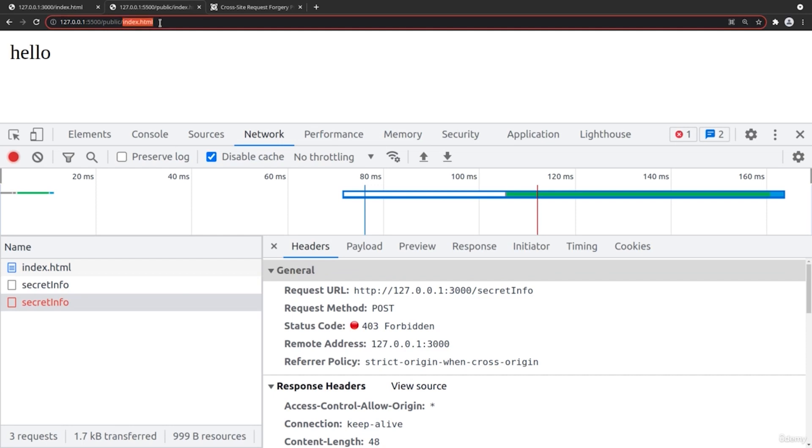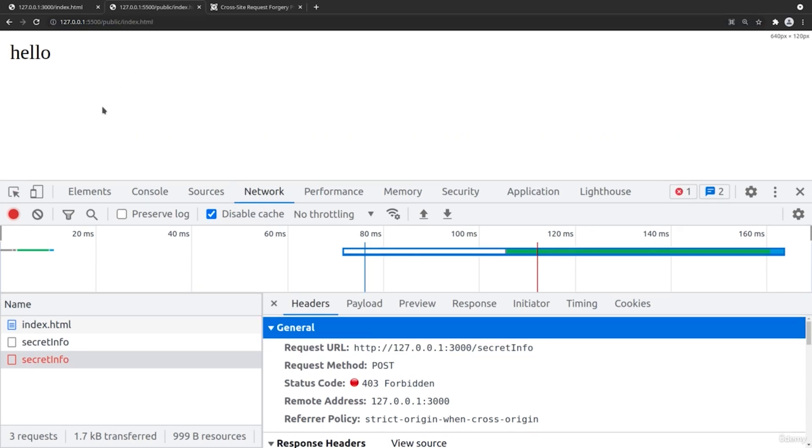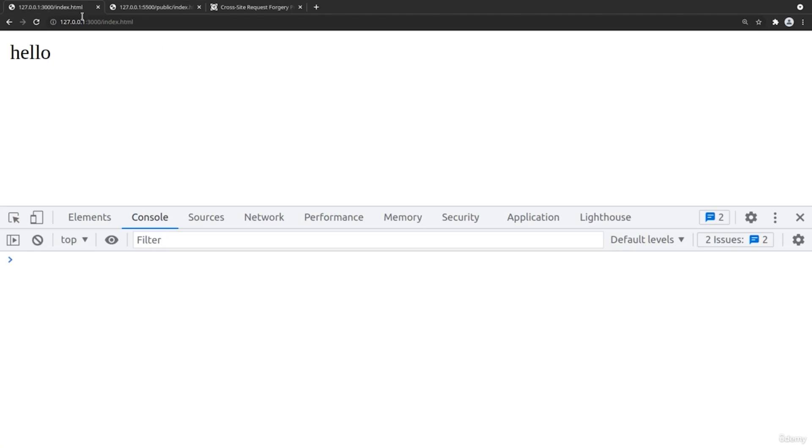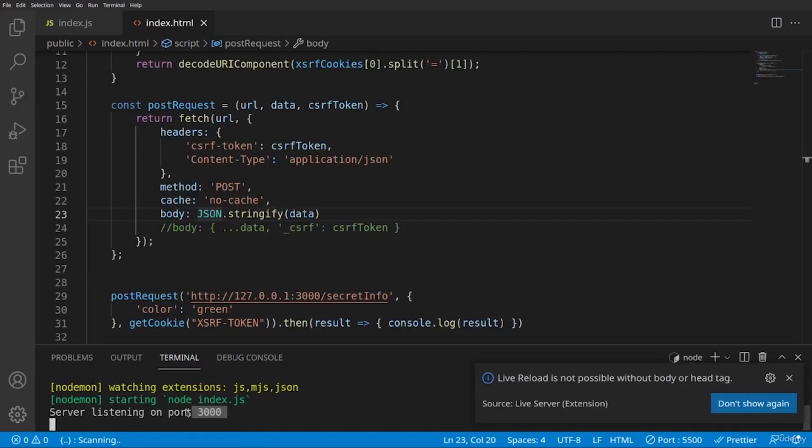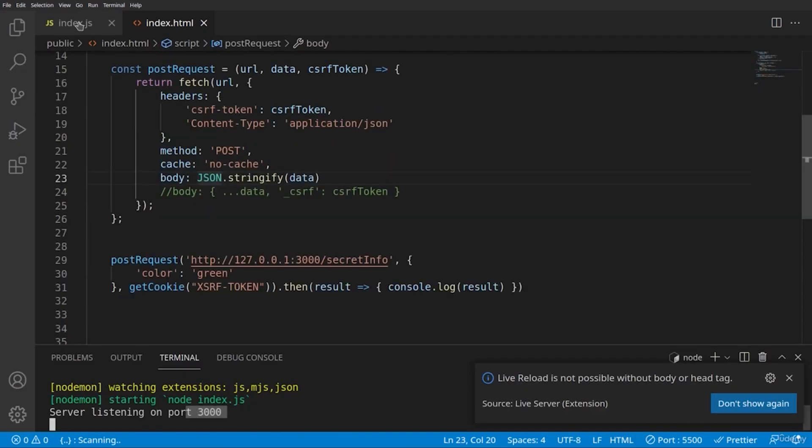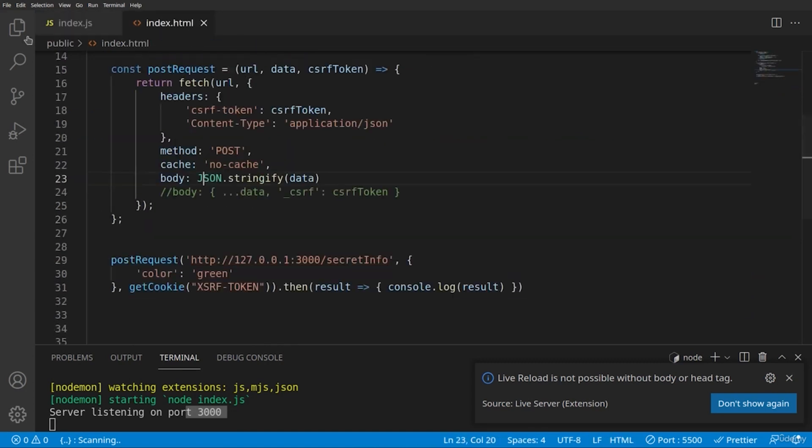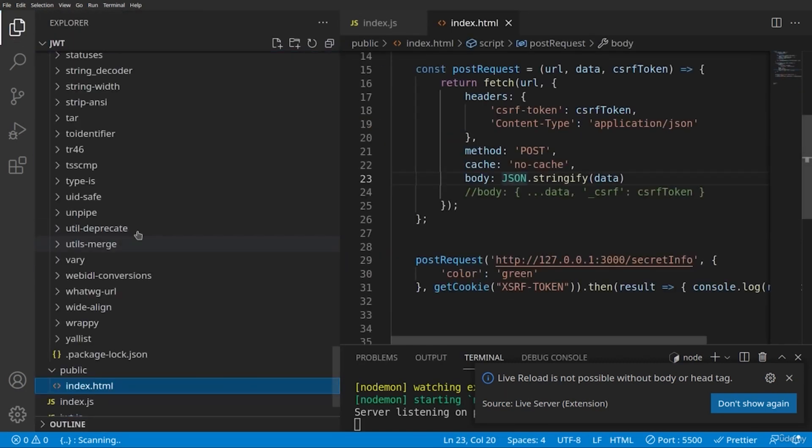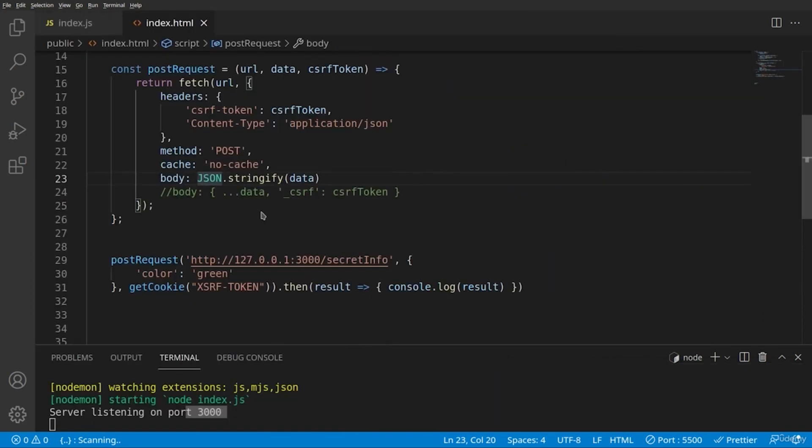This is because the index.html page is not generated by our server. Now we have the server generated index.html page because we are requesting it on port 3000 just as our residing server here listens on port 3000. And with the function express static public, it serves everything that's in the public directory, which is our index.html file.